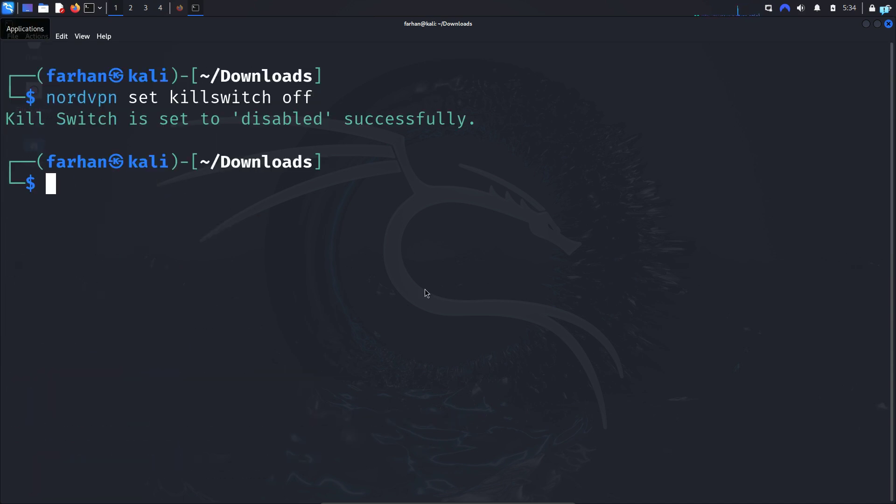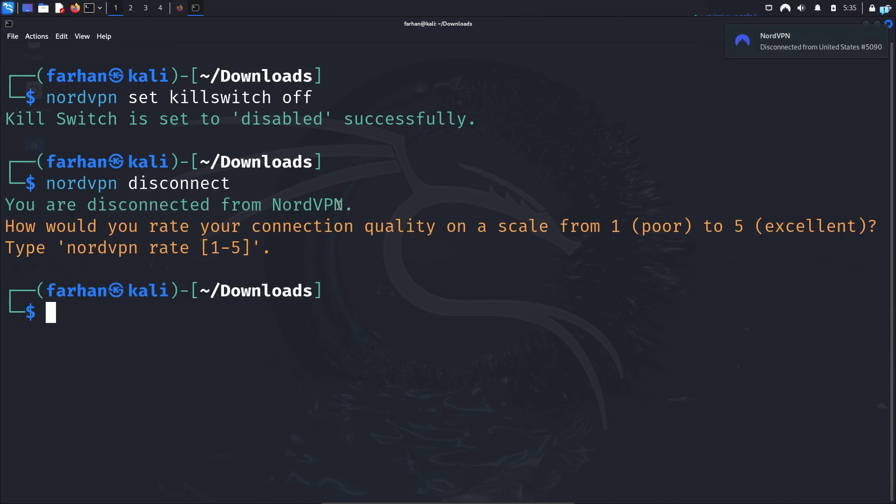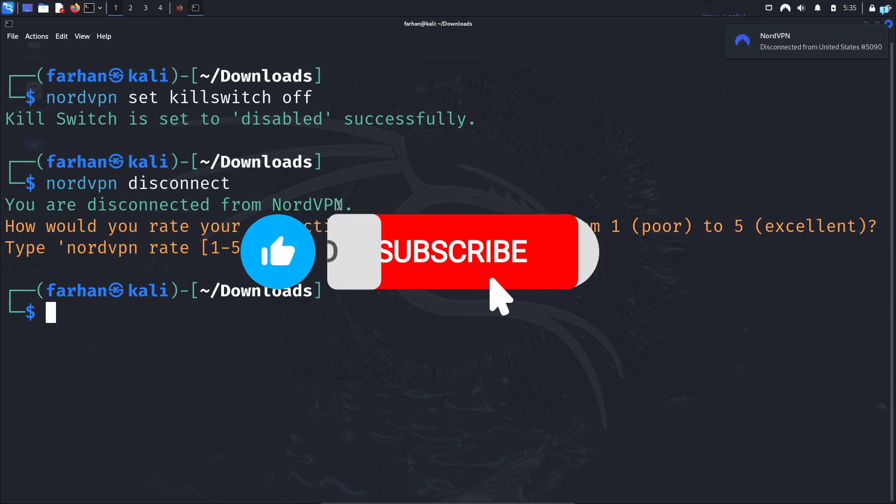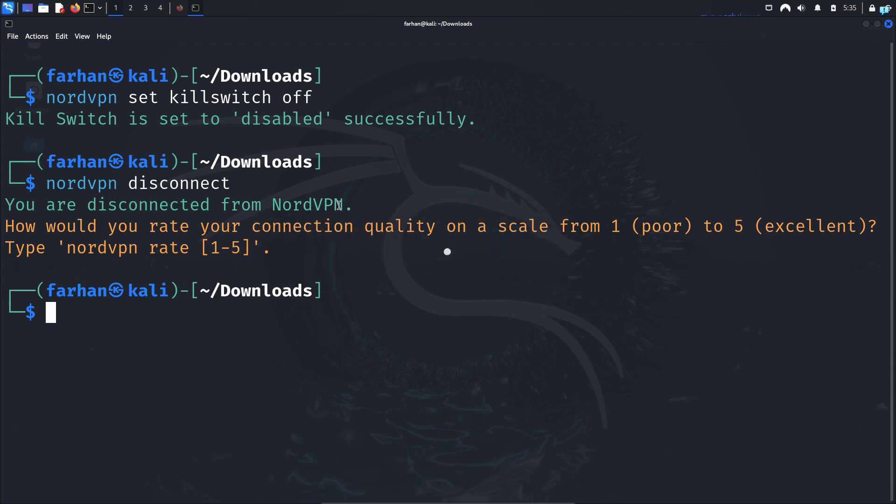If you want to disconnect from NordVPN, then type the command nordvpn disconnect. So that is for the end of the video. If you like this video and want to watch more content related to Kali Linux or ethical hacking, please subscribe to the channel. Thank you so much for watching.